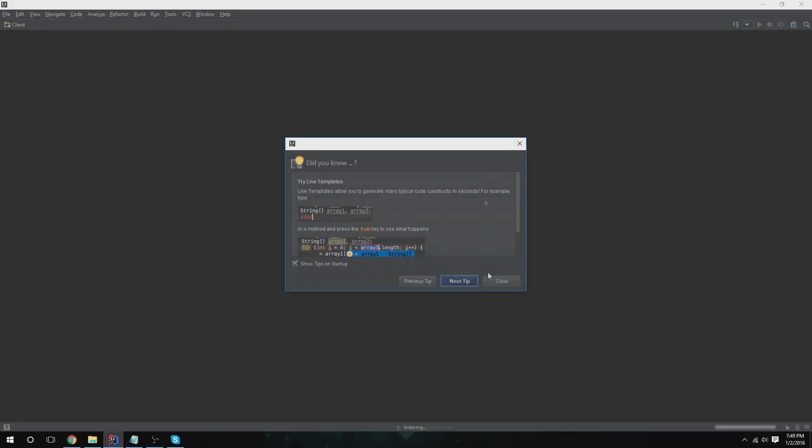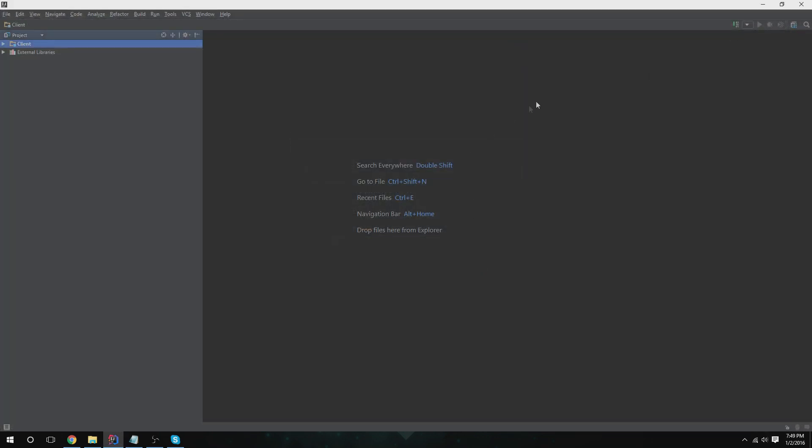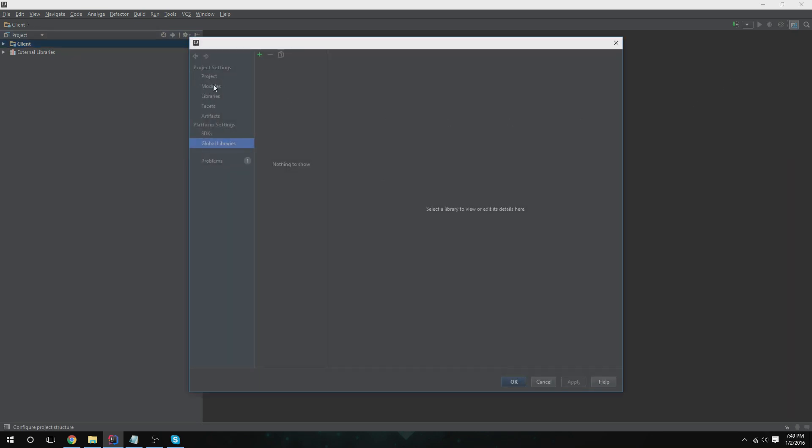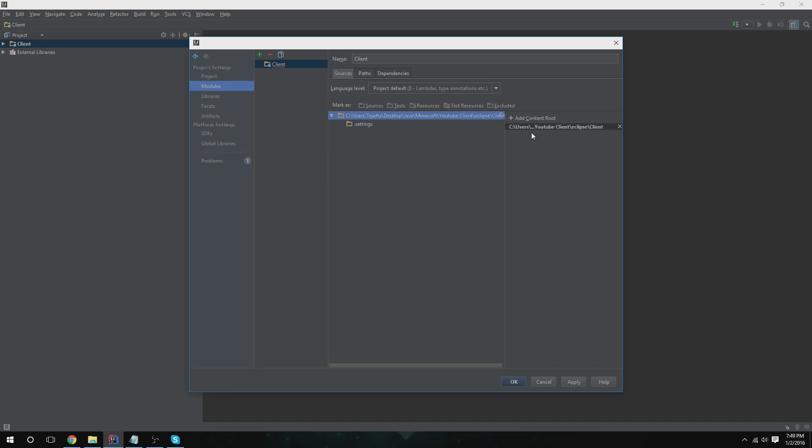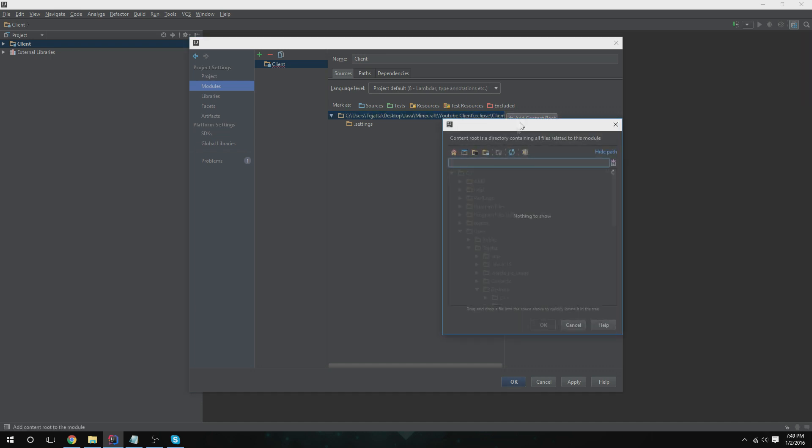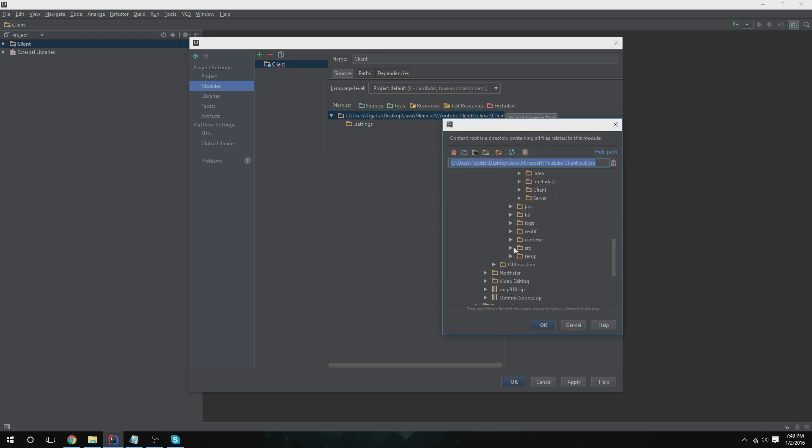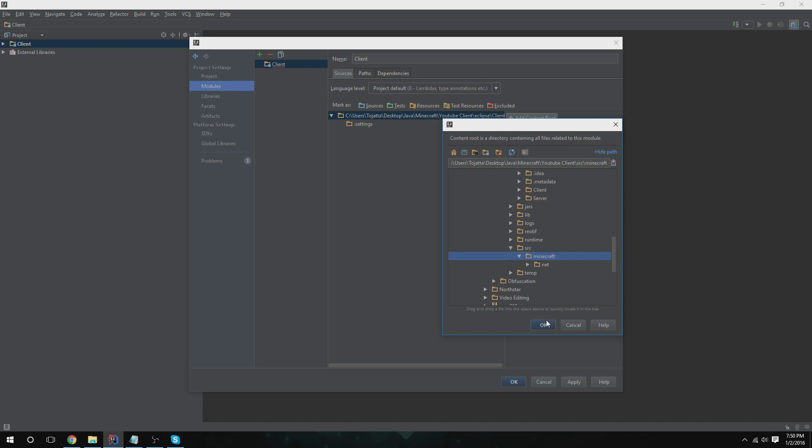So we're going to click project structure, we're going to go to modules. We're going to have an error here. You're probably just going to have this. So we're going to add a content route and we're going to select source and click Minecraft. So basically you want it to have this, and then you want to select Minecraft, or if it already has source, just let it be.